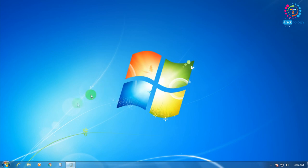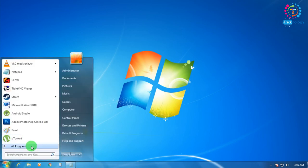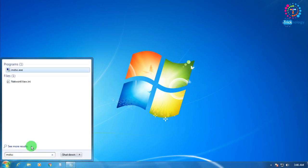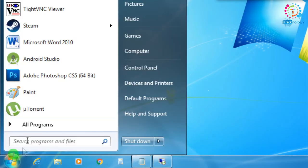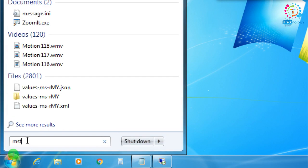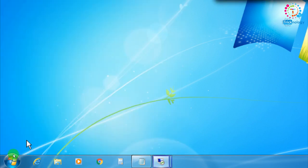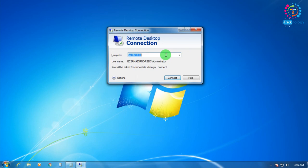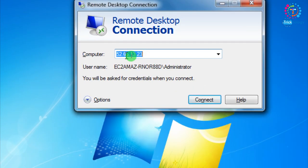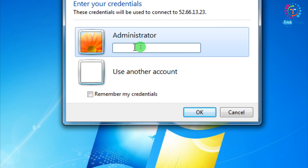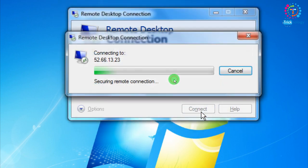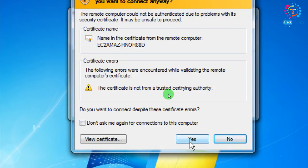First, you need to connect your VPS through Remote Desktop. Go to your Start menu and type 'mstsc' — I'll put this command in my video description. After that, put your VPS IP in there, click Connect, enter the password, click OK, and then choose Yes.